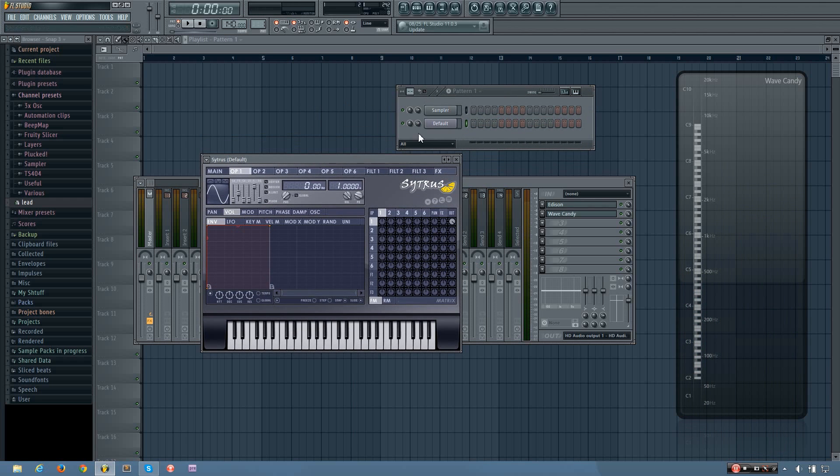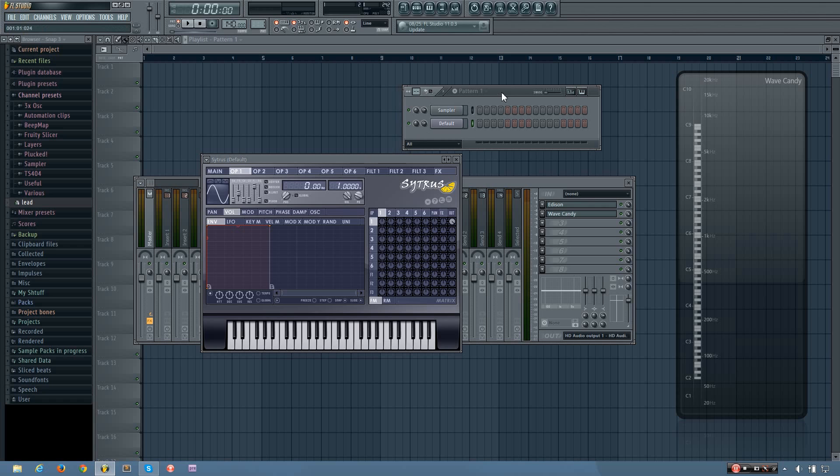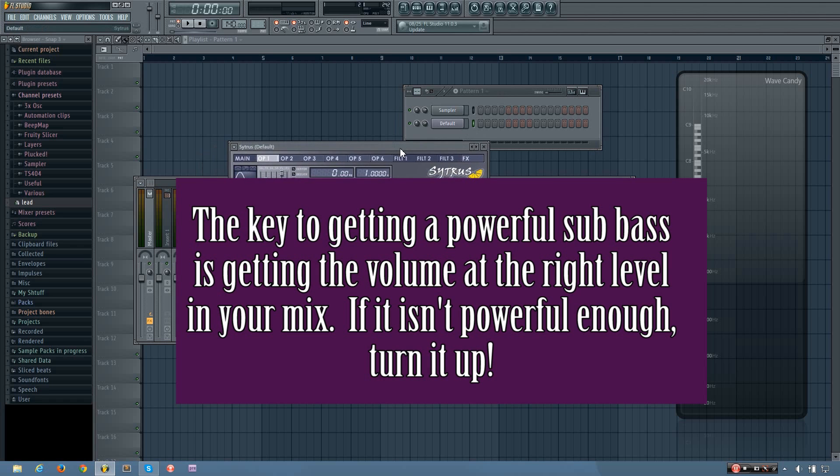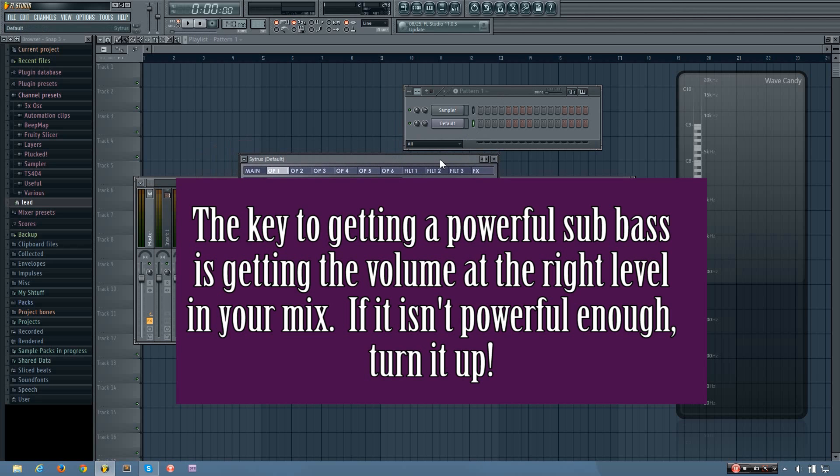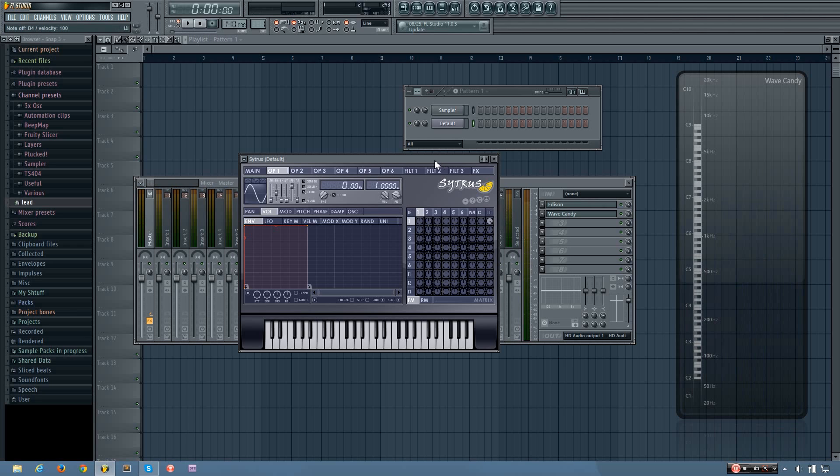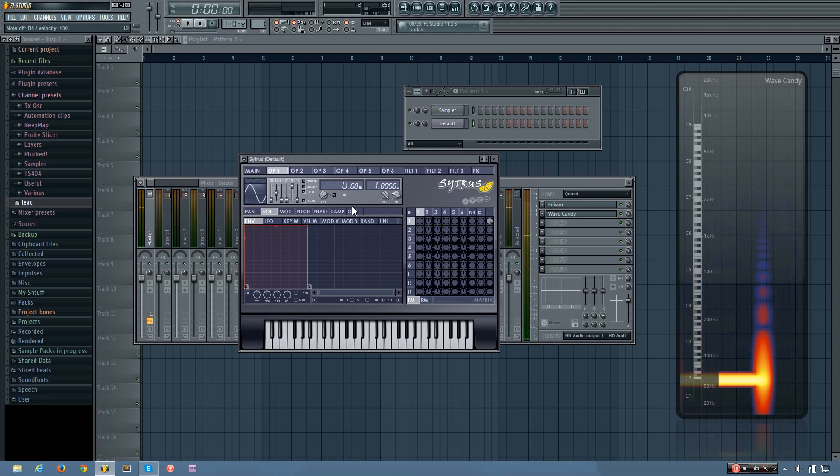So you can hear I have a nice basic sub bass right there, and the key to getting it to sound good in your track is, you know, there's not really any mixing you can do to it, because if you EQ it, all you're going to be doing is changing the volume, since it's only one tone. And compression won't affect it either, it'll just adjust the volume, because it's a sine wave form, you can't really do too much to a sine wave form.